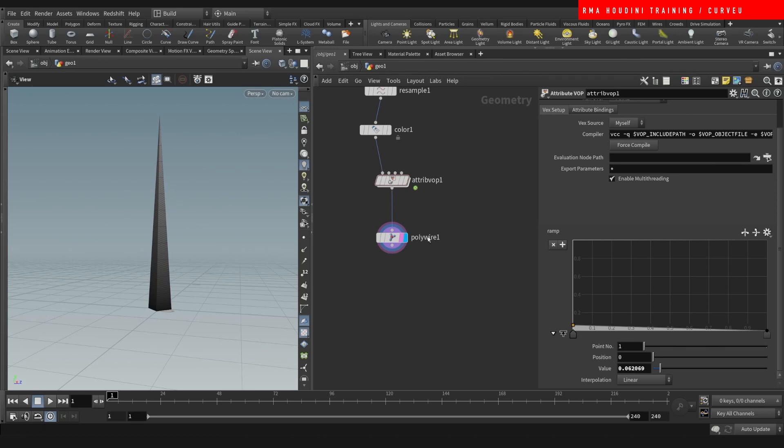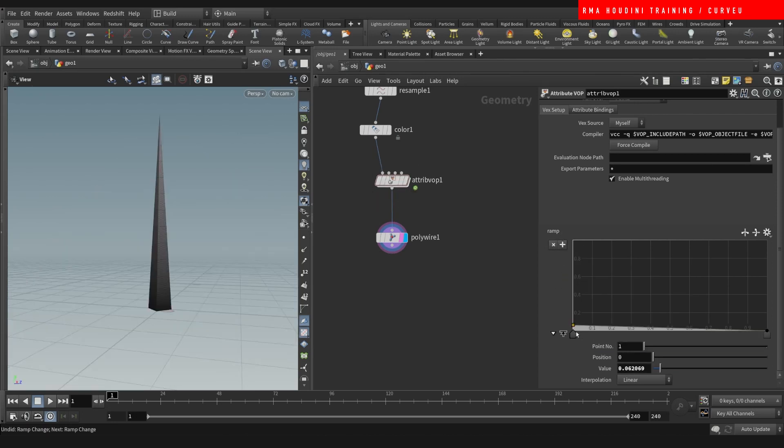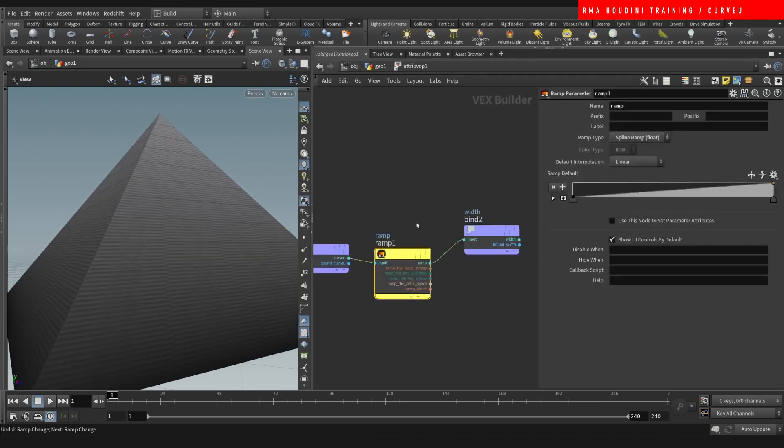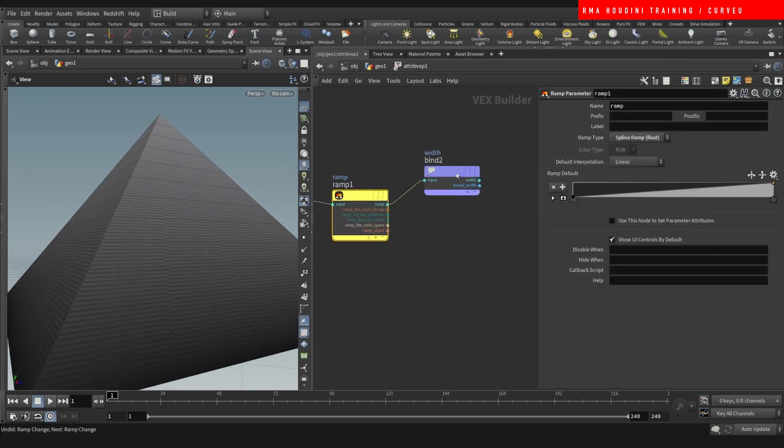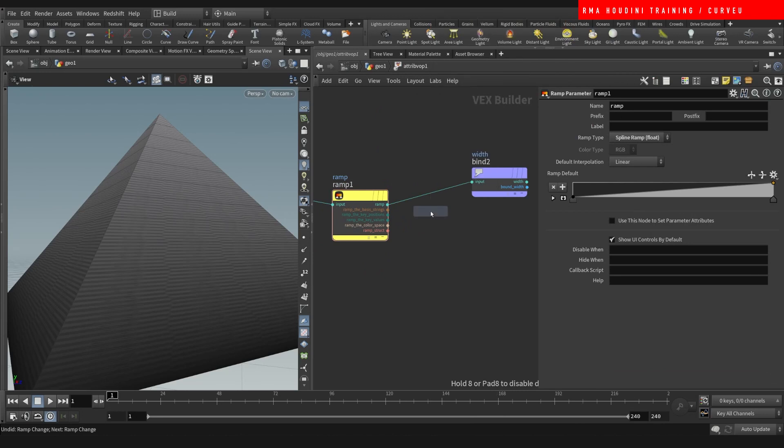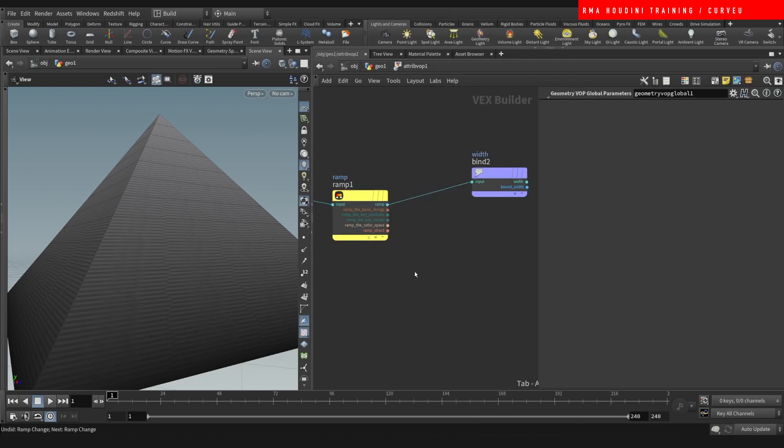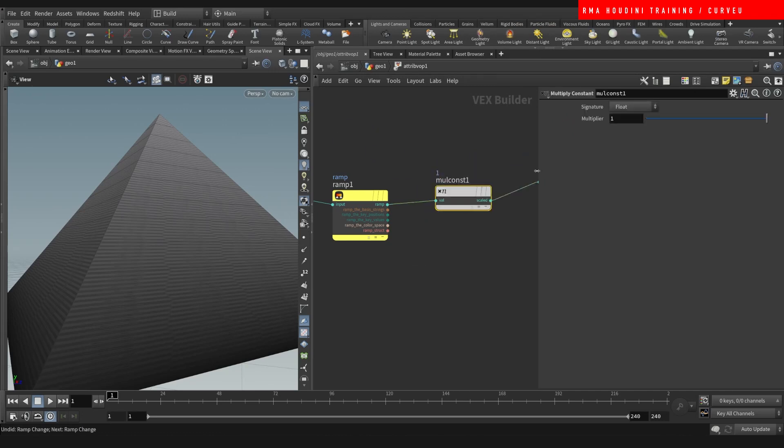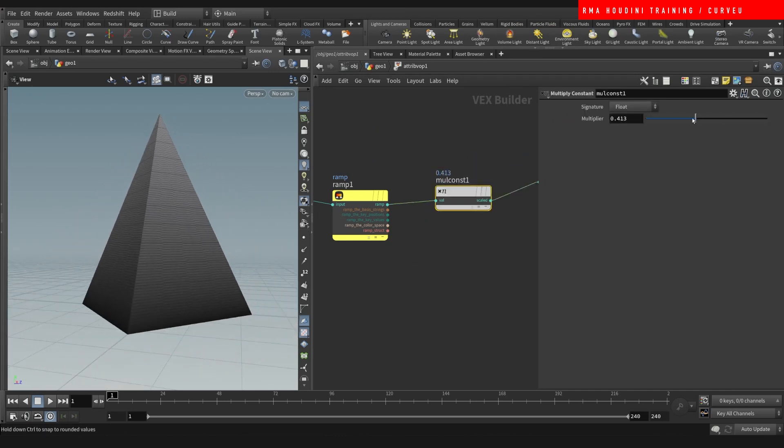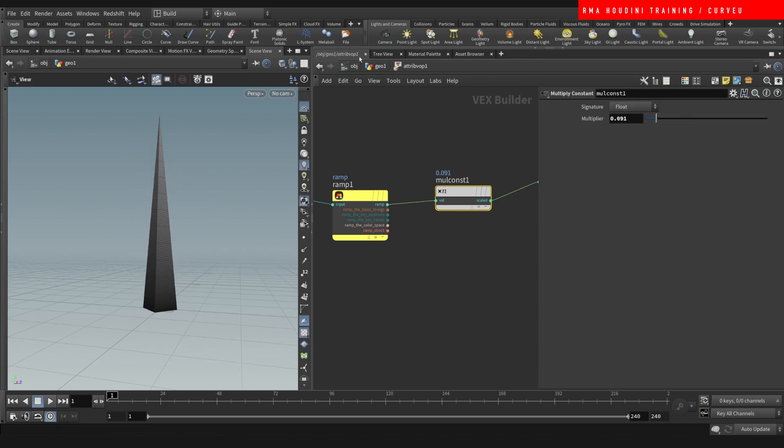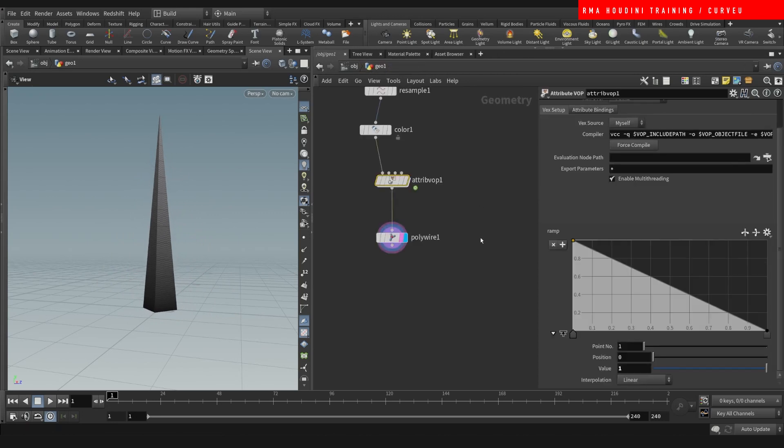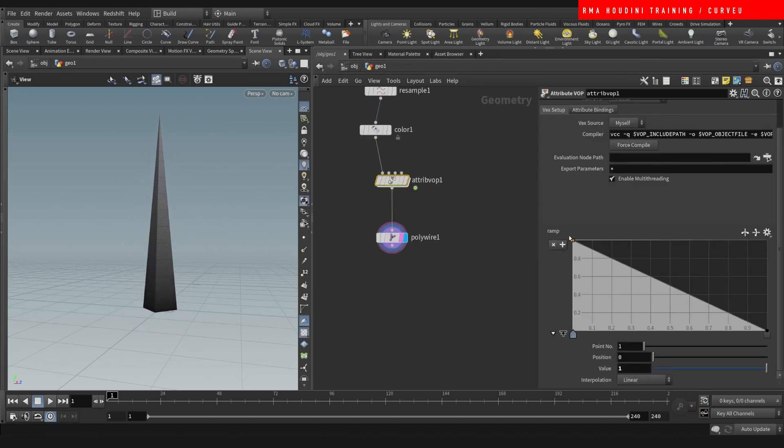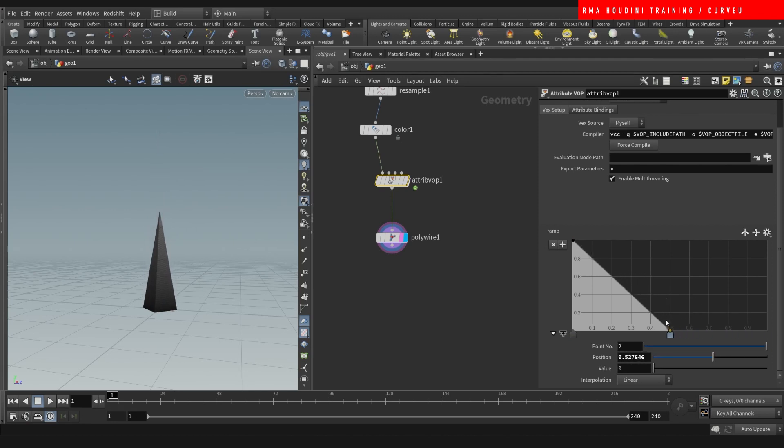If this doesn't do the trick for you. Like for example, like if you wanted to reduce the intensity here. You could always come here and do a multi. Multiply constant. And then right like that. Like be a little easier to control.